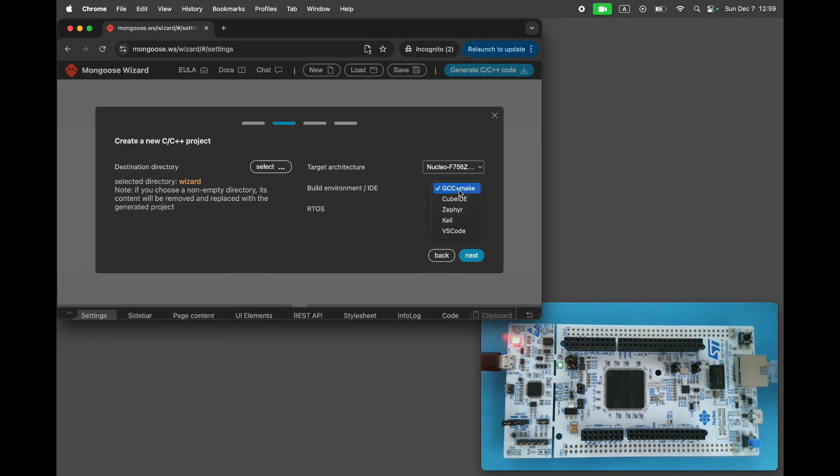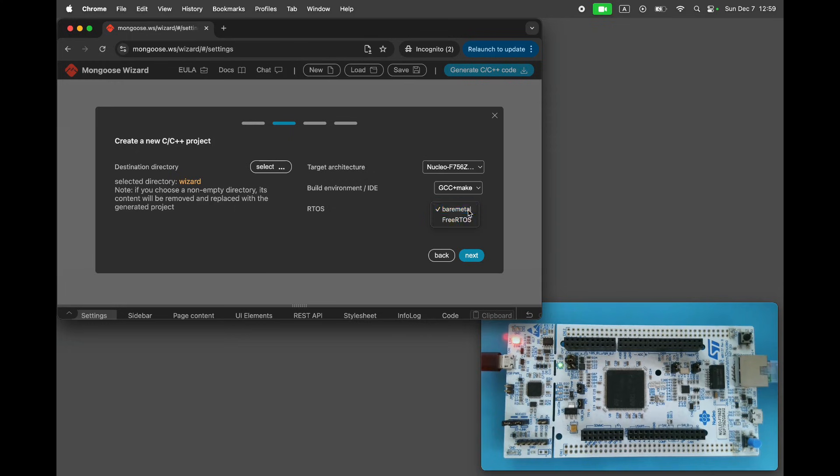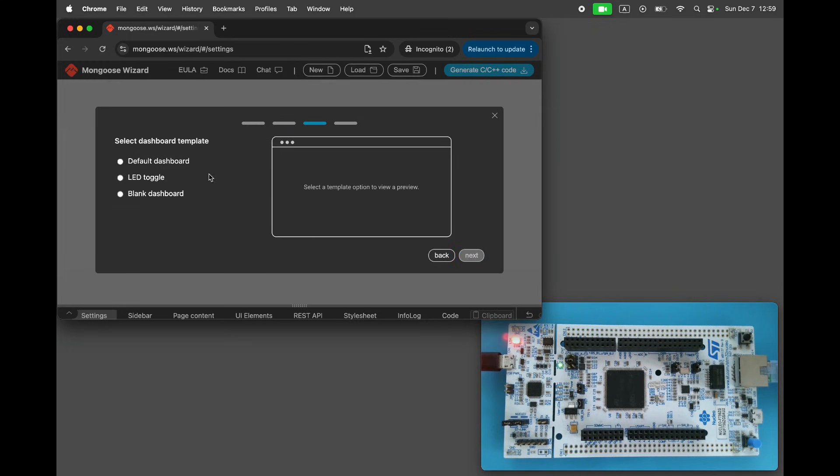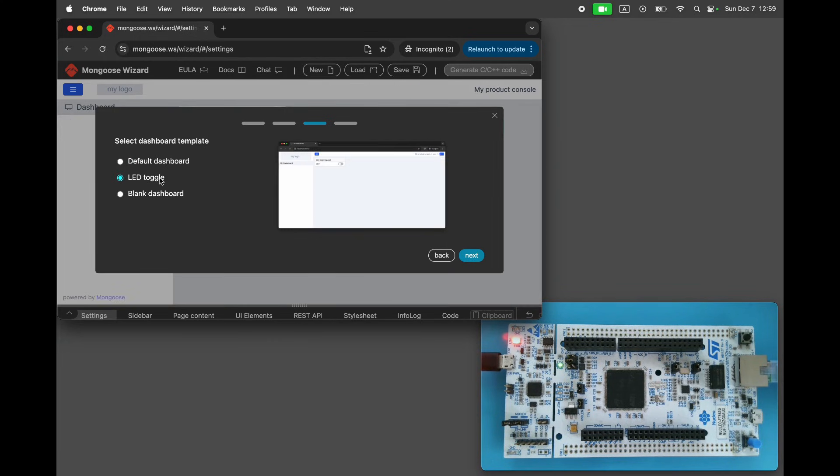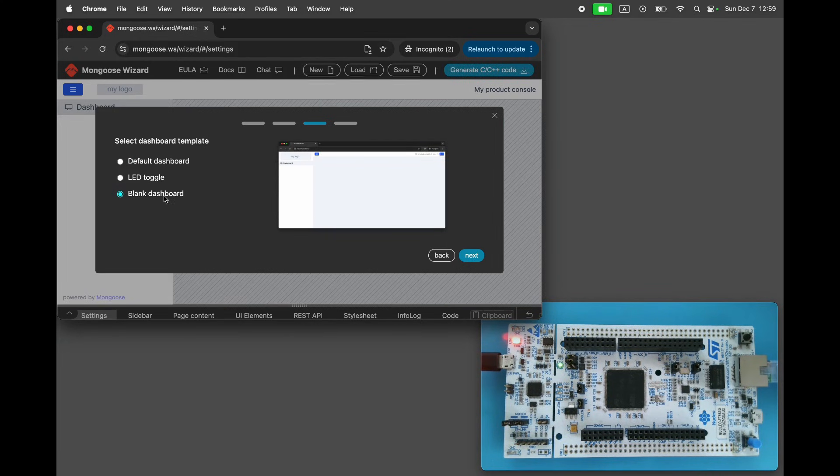We could use Zephyr, Cube or VS Code as the build environment, but let's stick with a bare metal make file to keep things quick and simple. Choose a blank dashboard, click Next, then click Finish.